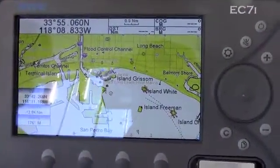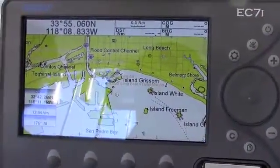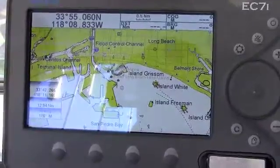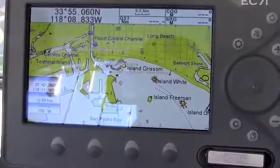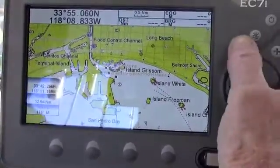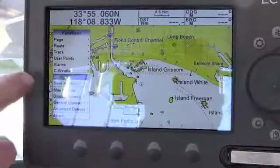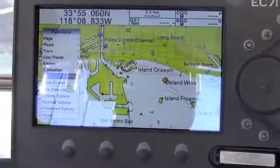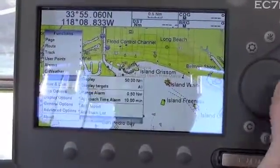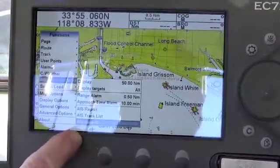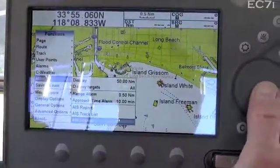I'm going to show you in the menu a way to determine what each target color means. First, we go to the menu, and we go to AIS, we hit Enter, and we go to AIS Legend, and we hit Enter.